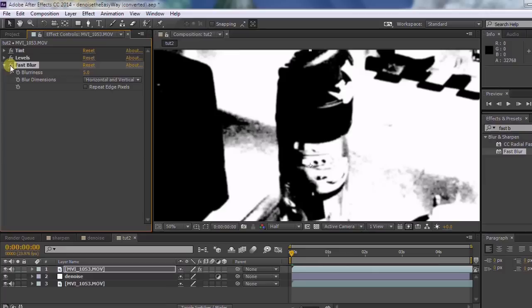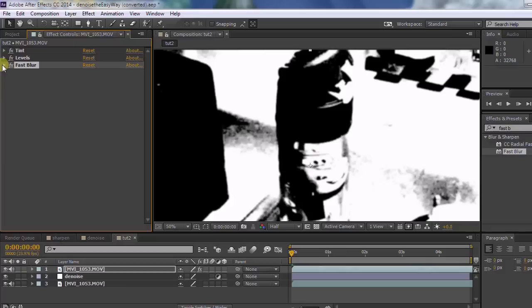And what will happen is anything within the certain color, as far as the black and white is concerned, will allow the effect to come through, which is the whole point of this. So any areas that are black aren't going to have the effect. Any areas that are white will.